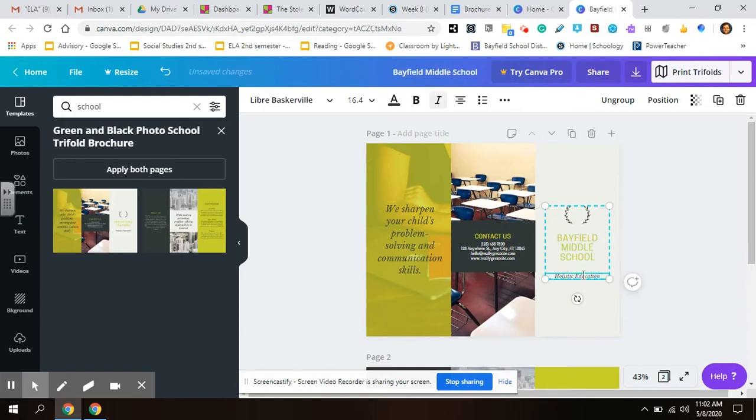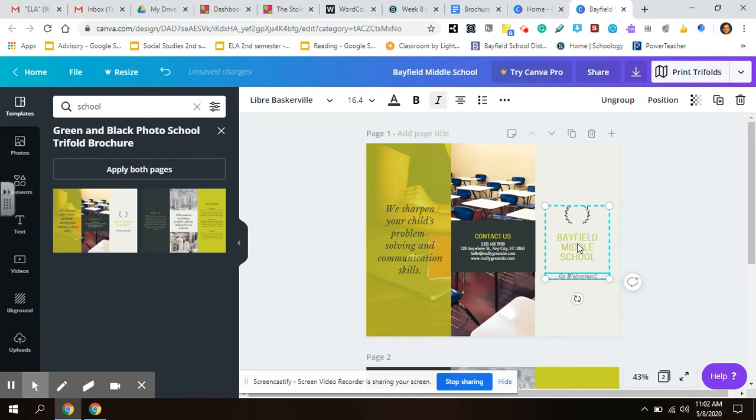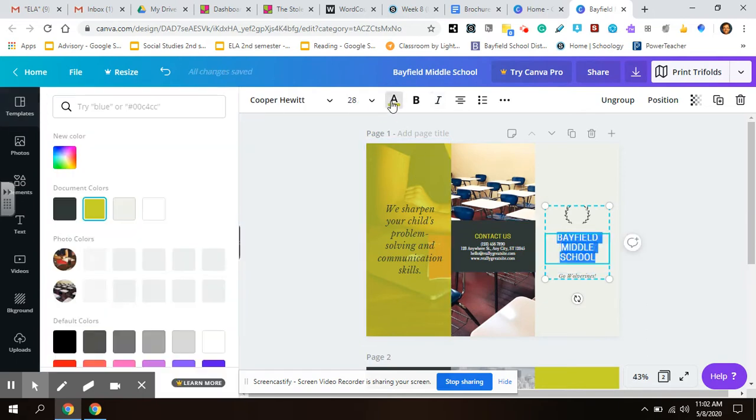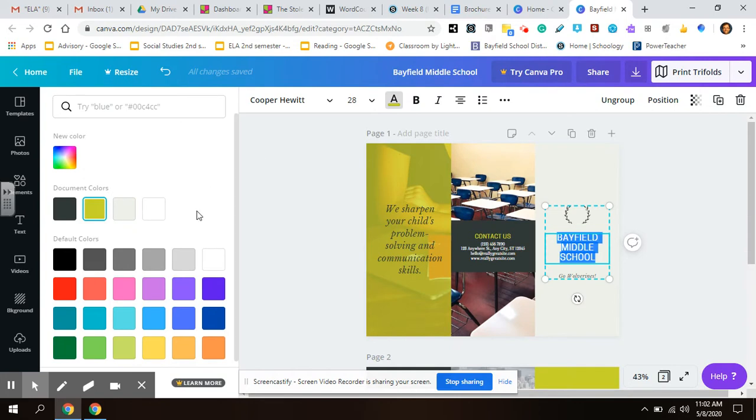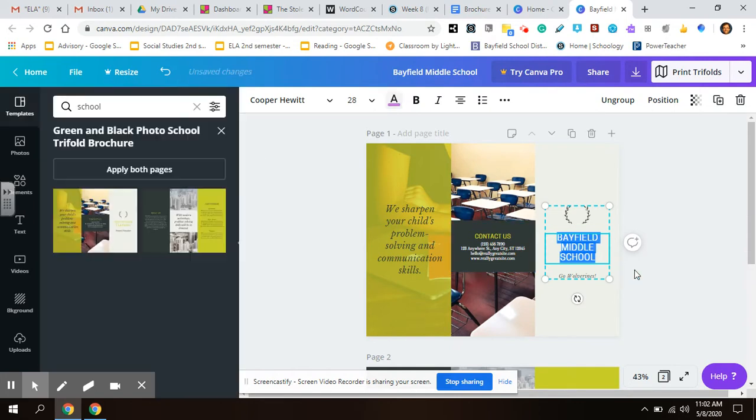We don't need to keep this part that says holistic education, but we could make it say go Wolverines. Obviously this green is probably not a color we want to go with, but you could easily change it to purple.